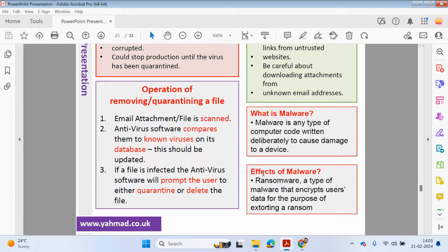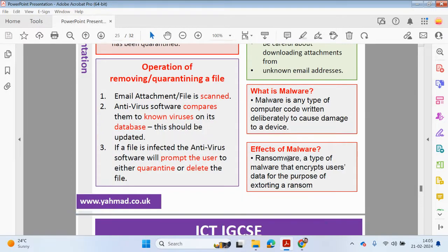What is malware? Malware is any type of computer code written deliberately to cause damage to a device. One example of malware could be ransomware, which is a type of malware that encrypts users' data for the purpose of extorting a ransom. So maybe every time you start your computer, it gets locked up and you may be asked for a sum of money to unlock your computer system.